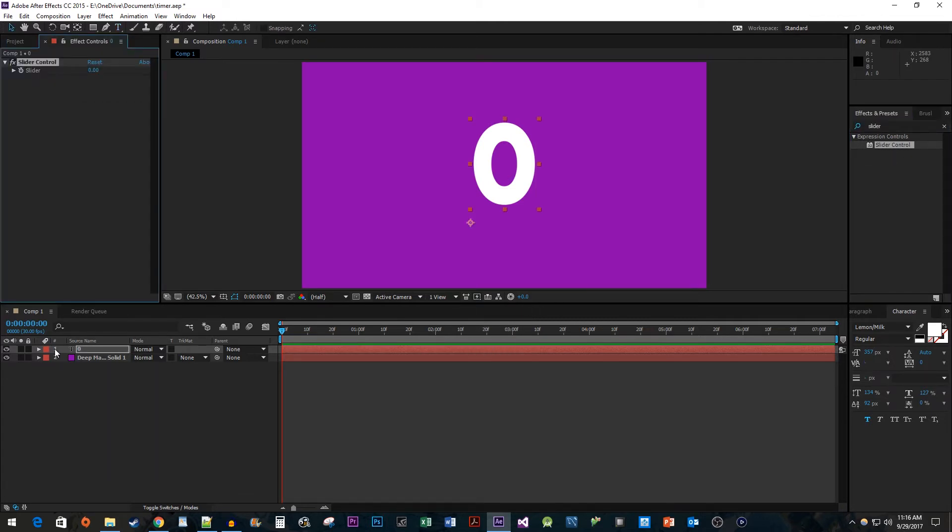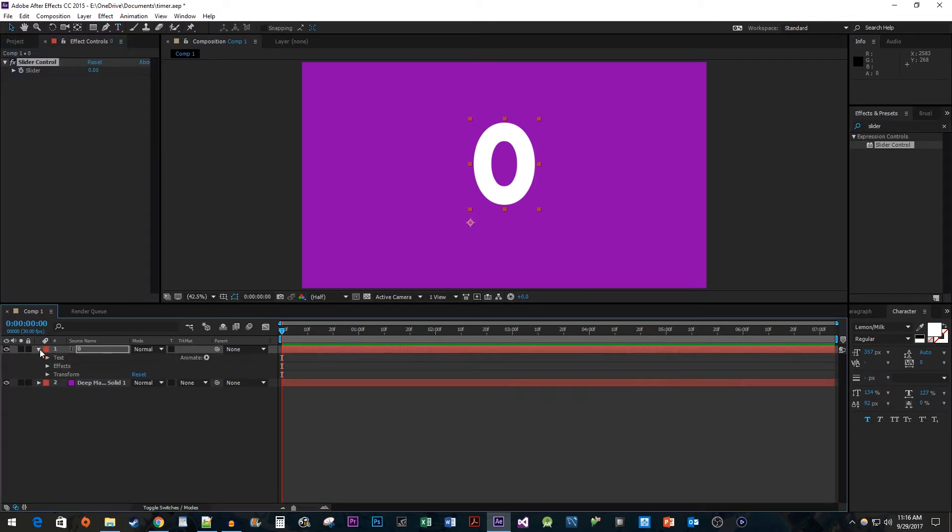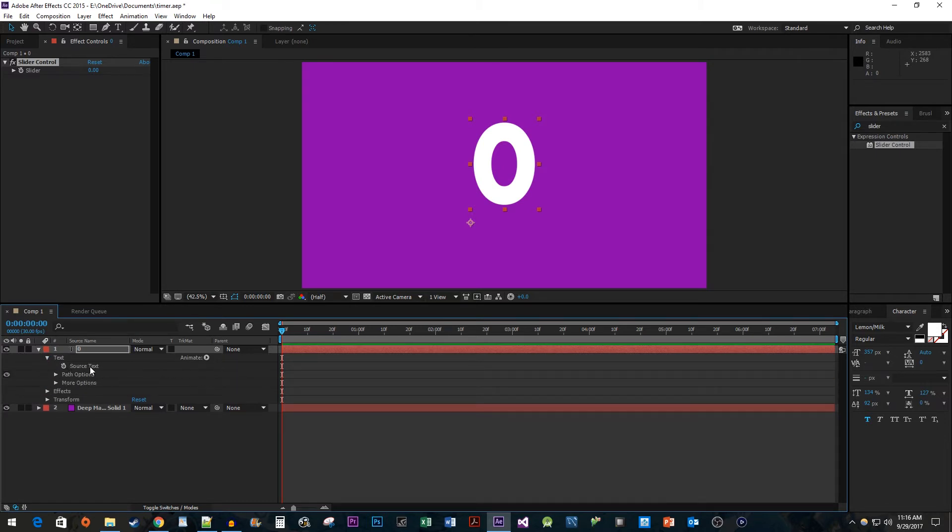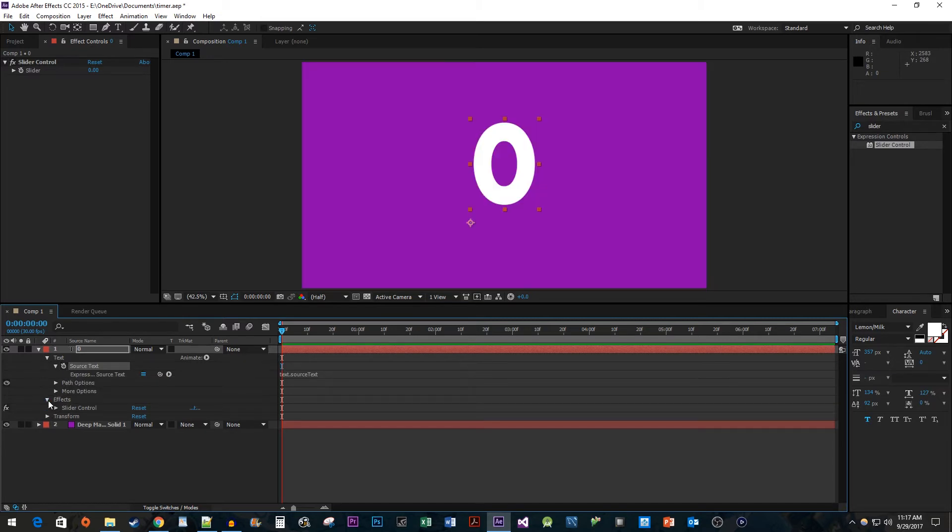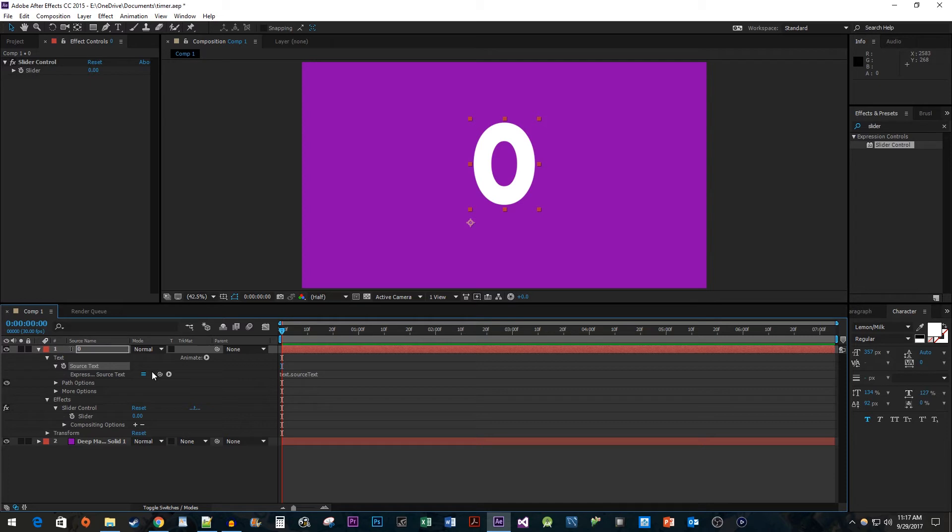Then expand the text layer so that you can see the source text property. Hold down the Alt key and click on the stopwatch next to it. Now expand Effects and then Slider Control. Drag the Pick Whip tool from the source text expression to the slider.